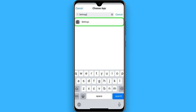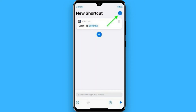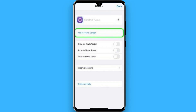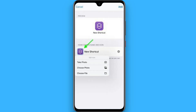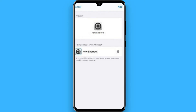Now click on the three dots on the top right. After that, you will see a screen — click on 'Add to Home Screen.' Once you do it, a new shortcut is created. Click on the icon, then click on 'Choose Photos' and download any icon from the internet, or select the app icon image you want.